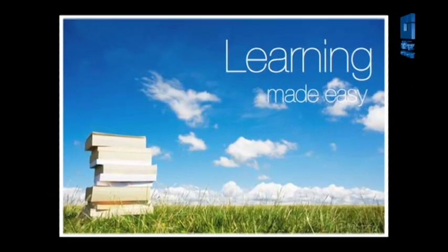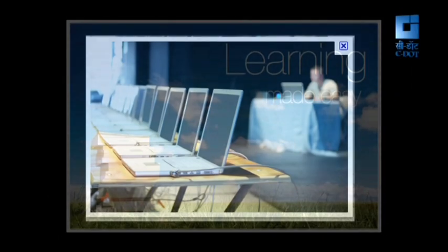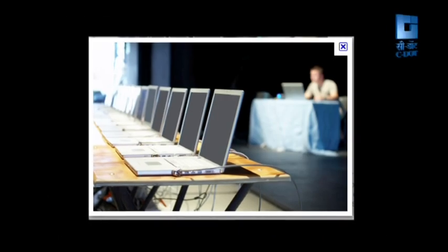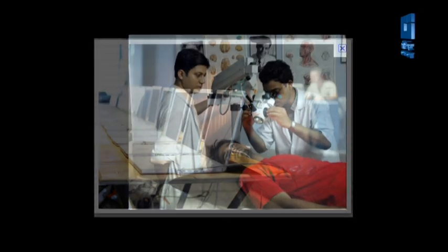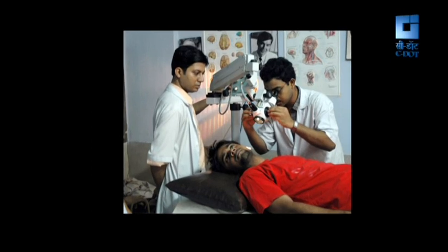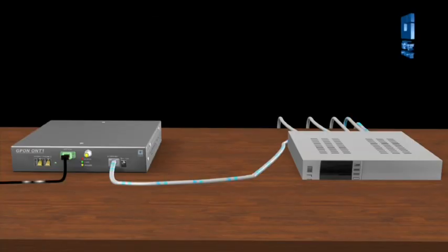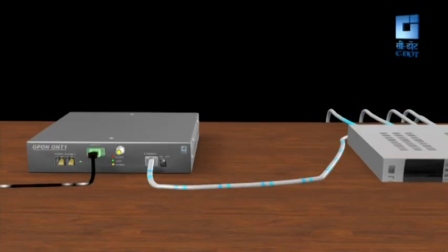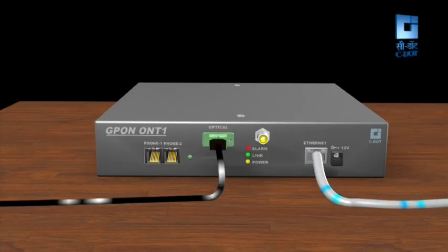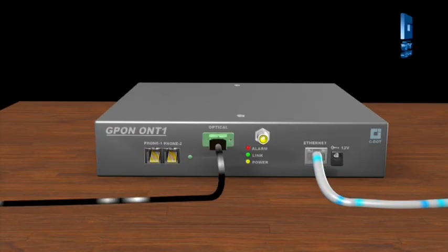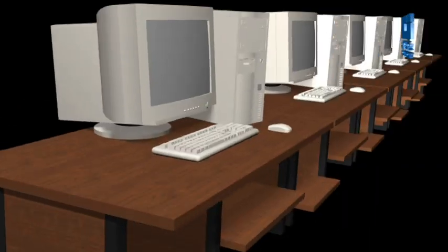Distance education, webinars, etc. through e-education, and medical and healthcare services through e-medicine will become a reality with C-DOT's G-PON services.